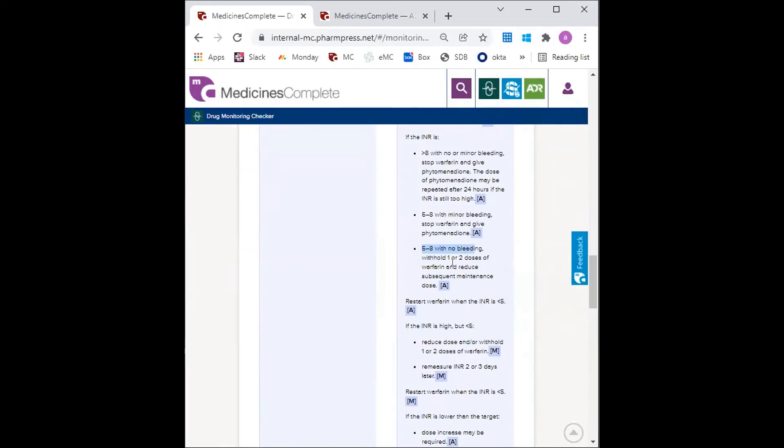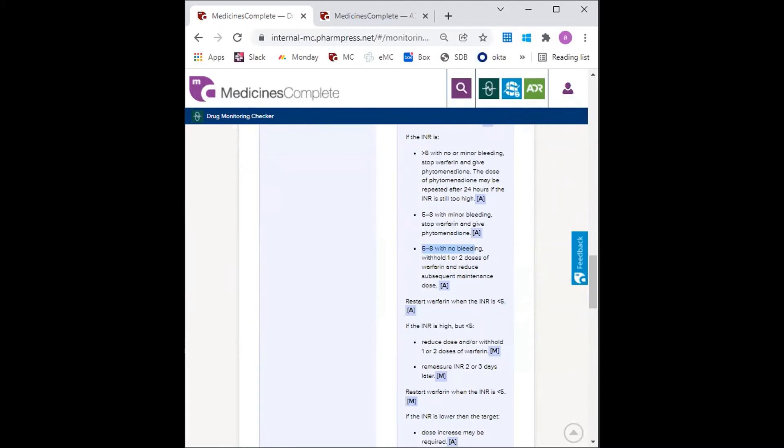So therefore, the GP decides to withhold warfarin for two doses and then remeasures the INR. Denise's INR does drop to 3.5, so the GP restarts warfarin at a reduced dose. So six months later,